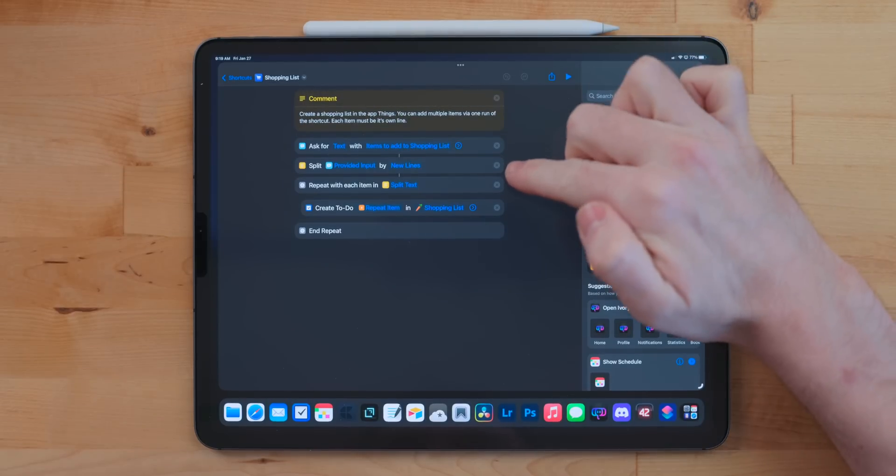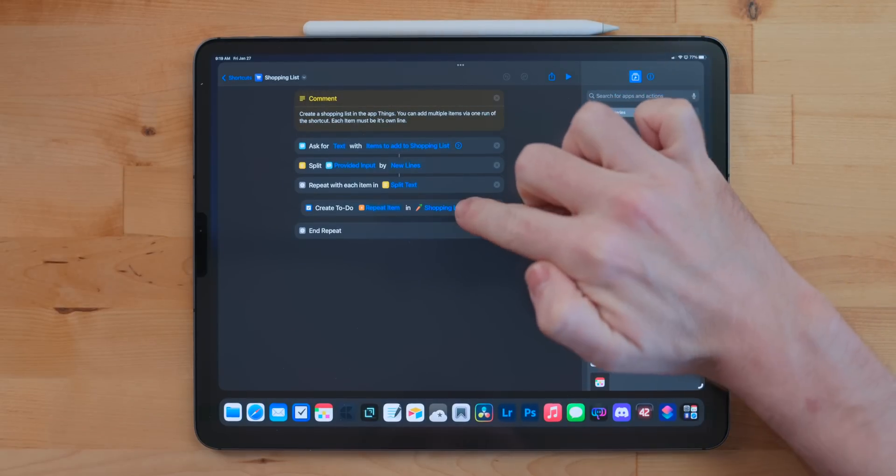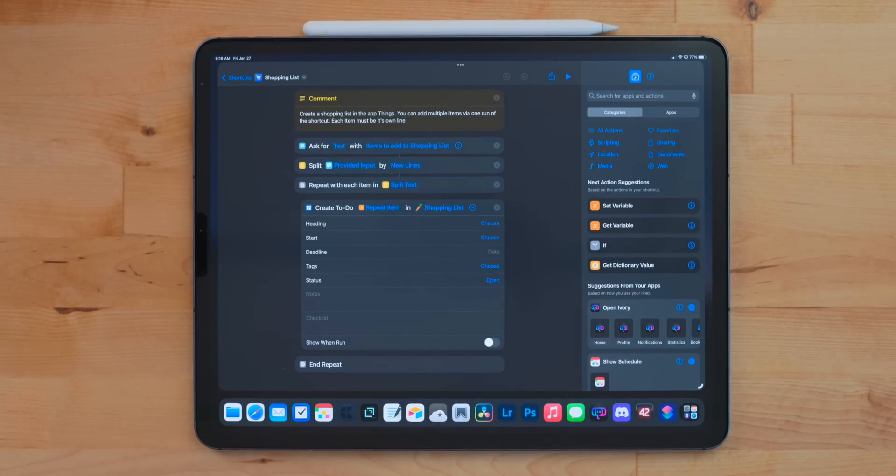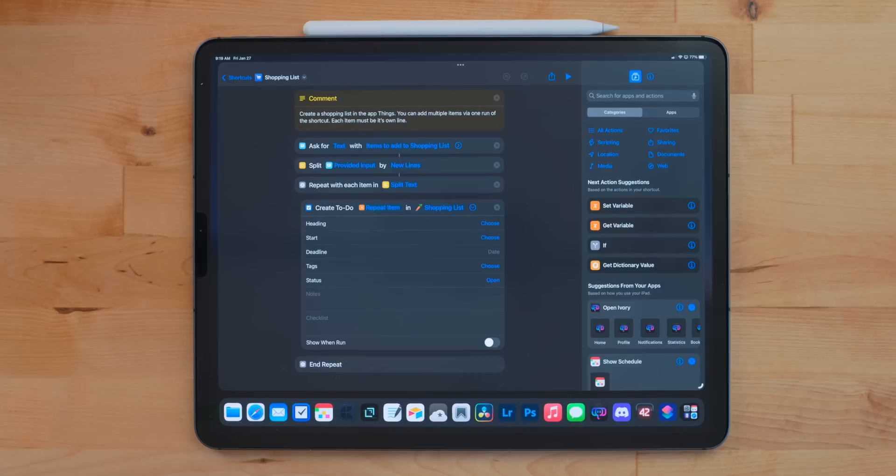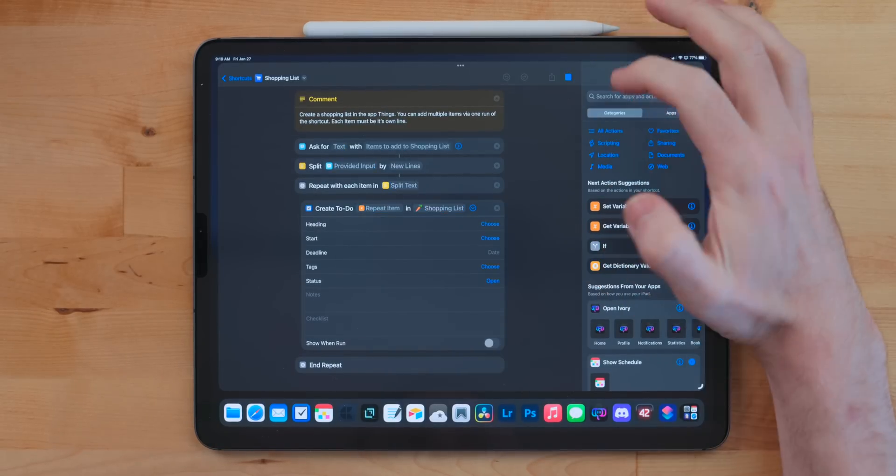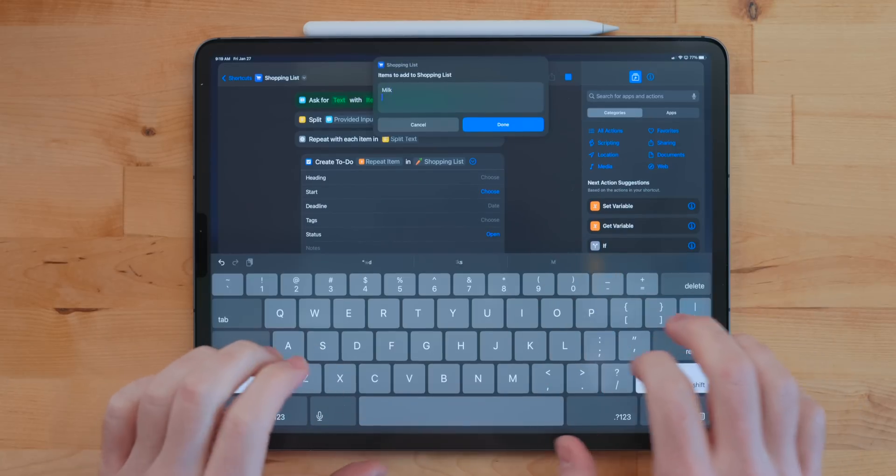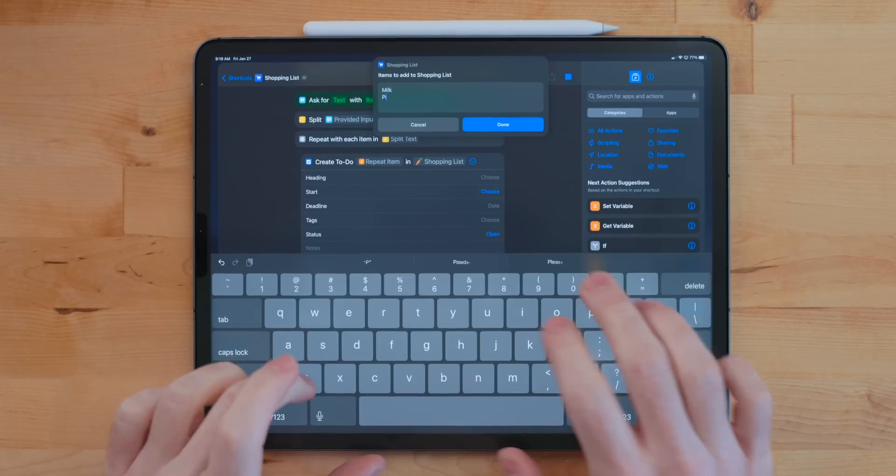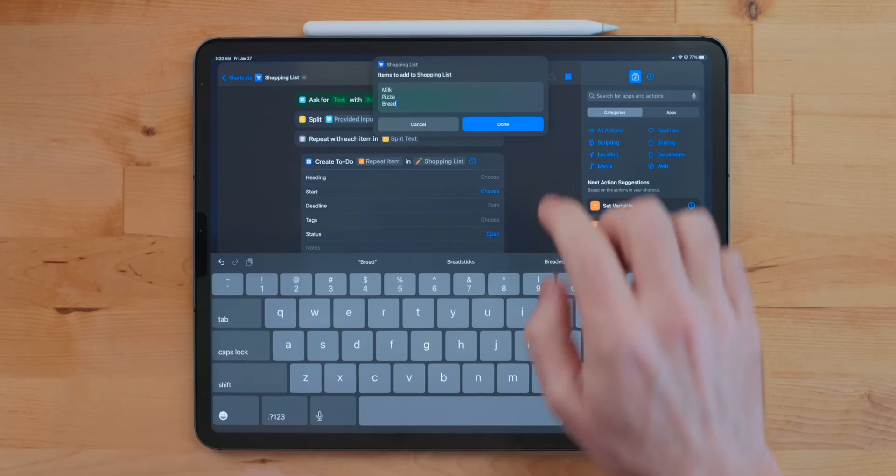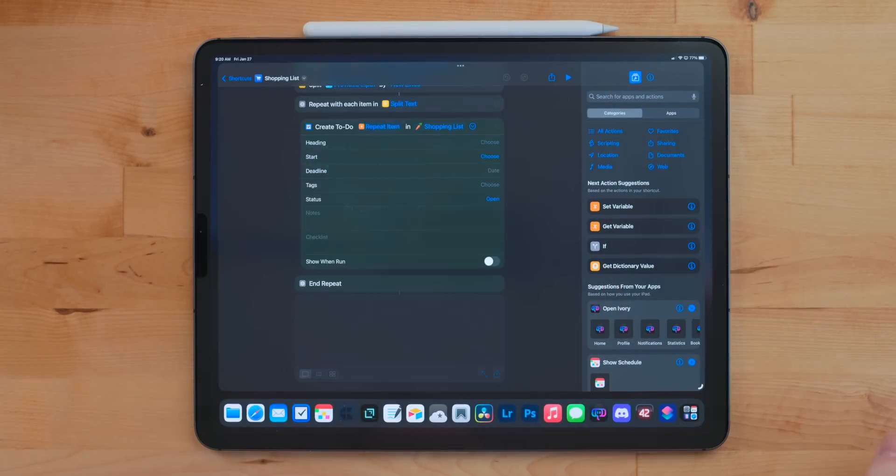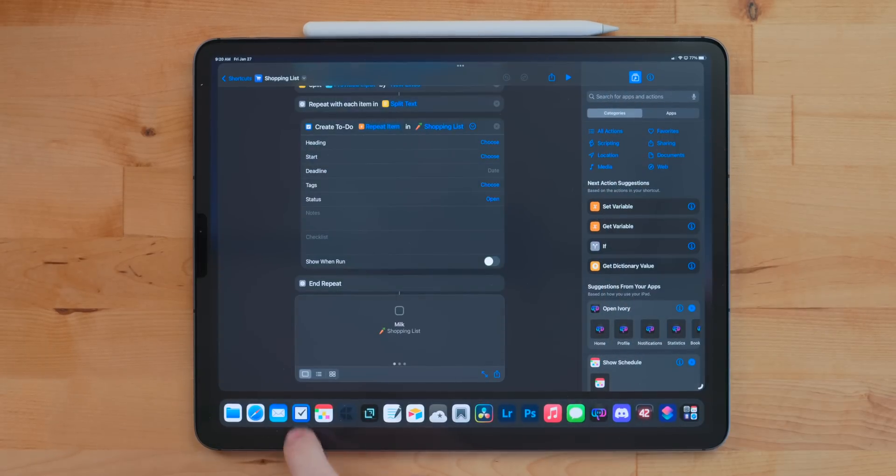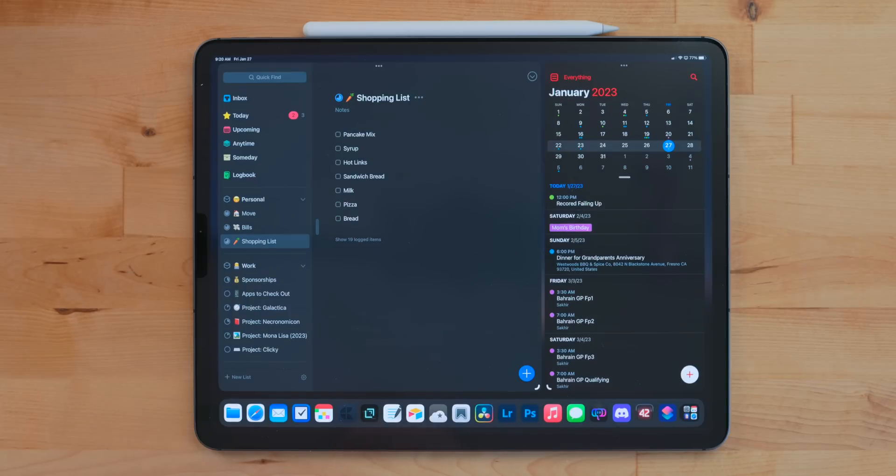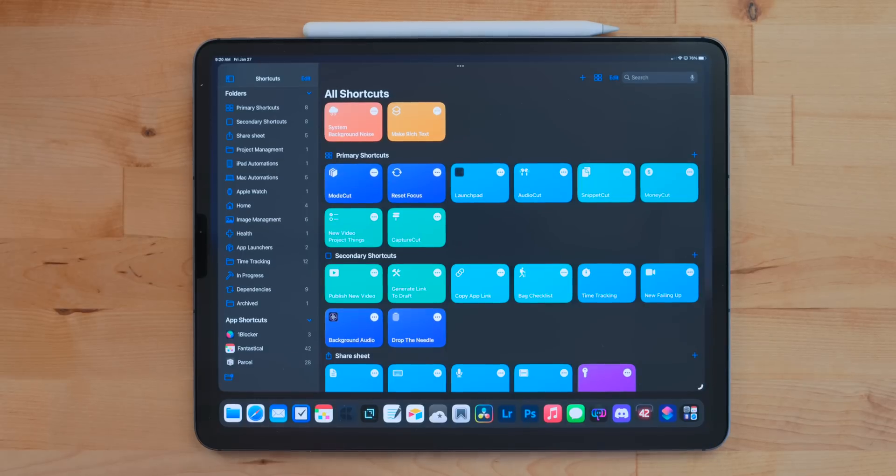I also have a shopping list project in Things. This allows you to add items to that shopping list. This could have been a simple one-action shortcut that just lets you type in something like bread or milk and just add it into Things. But what I did is I added an ask for input option and allows you to add multiple items. So each item needs to be its own line. You could do milk, bread, steak, pizza, whatever, just make sure it's on a line. Then when you run it, it splits all those apart and uses a repeat action, so it adds each one of those items as a new separate task in my shopping list project.